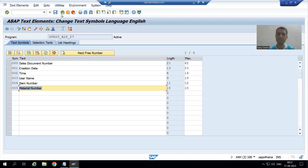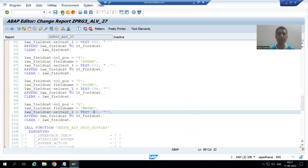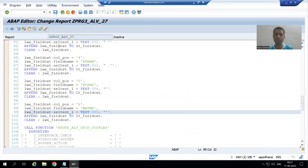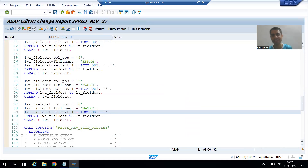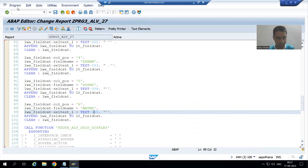So we created the text symbols for all six texts. With the help of text symbols we are providing the text. Now I will go to the program.